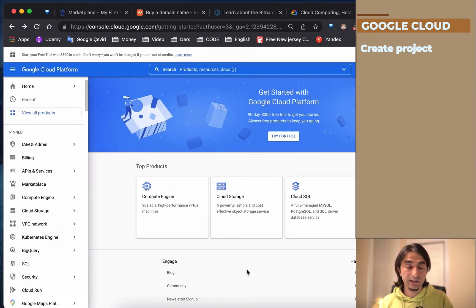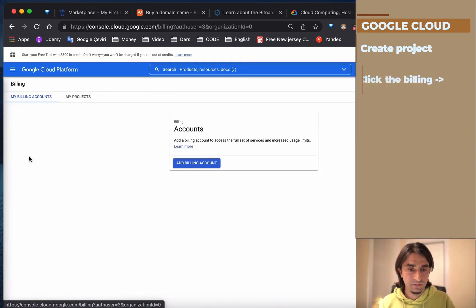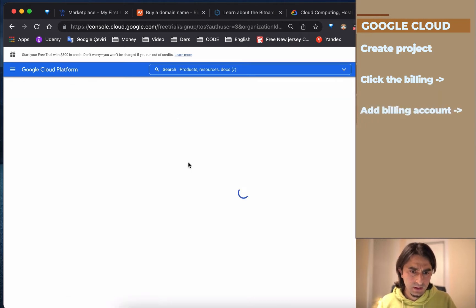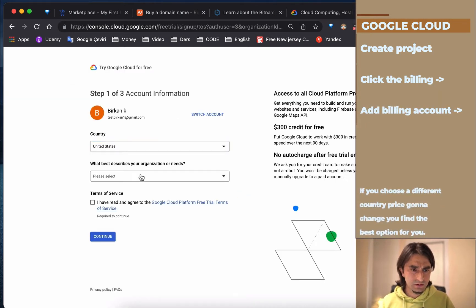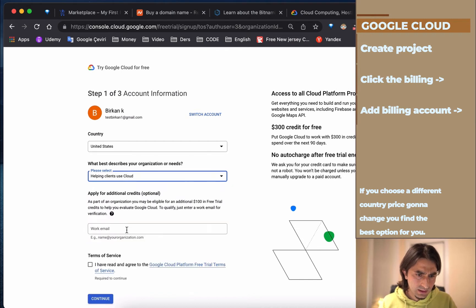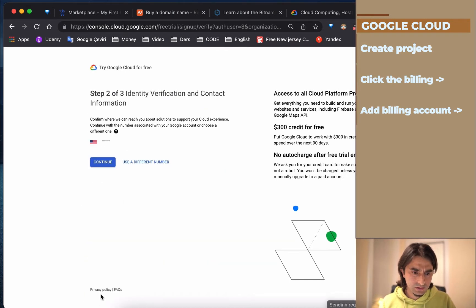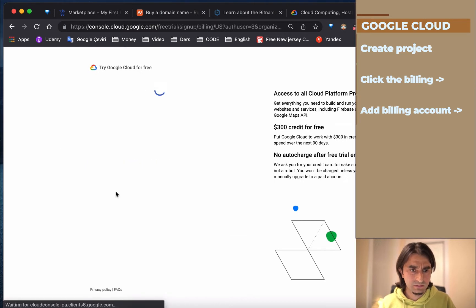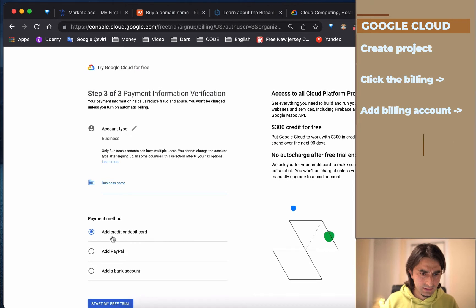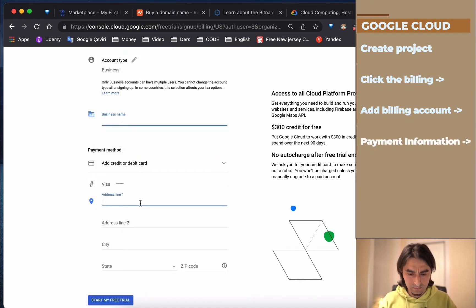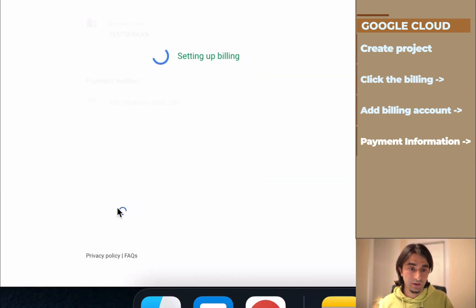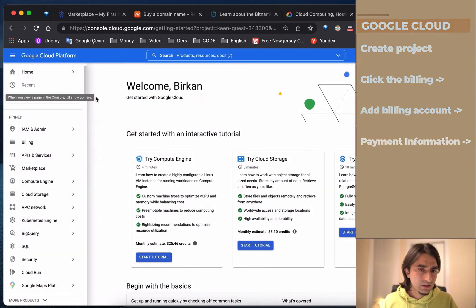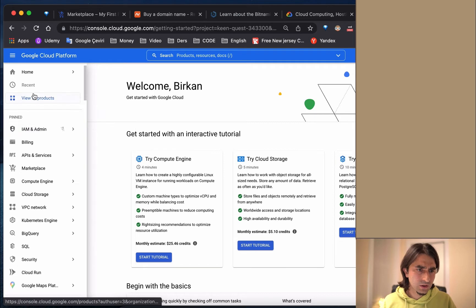After that, click Billing and set up all the billing sections. Choose whatever you want - phone number, credit card number - and set up all billing settings. Then go to Marketplace.